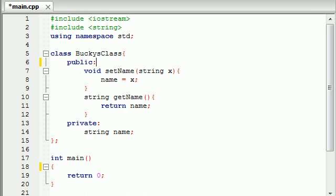What is up guys, welcome to your 14th C++ tutorial. In this tutorial I'm going to be going over constructors, what they are and why they are useful.